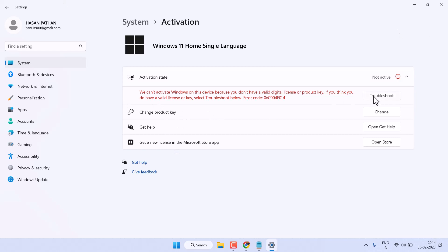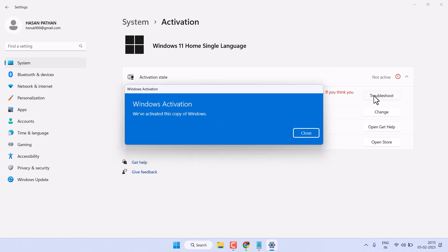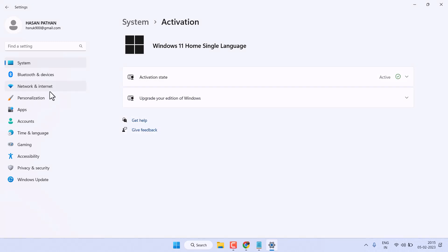To resolve this problem, just click on Troubleshoot and wait for a few seconds. As we can see, we have successfully activated Windows — we activated this copy of Windows. Now exit and restart your system.